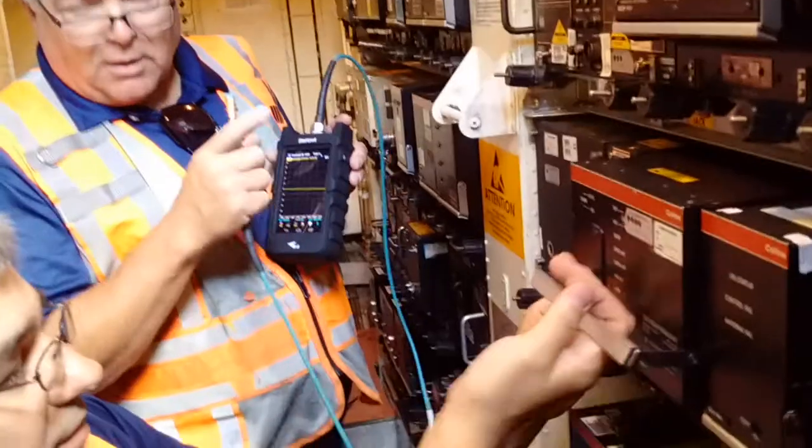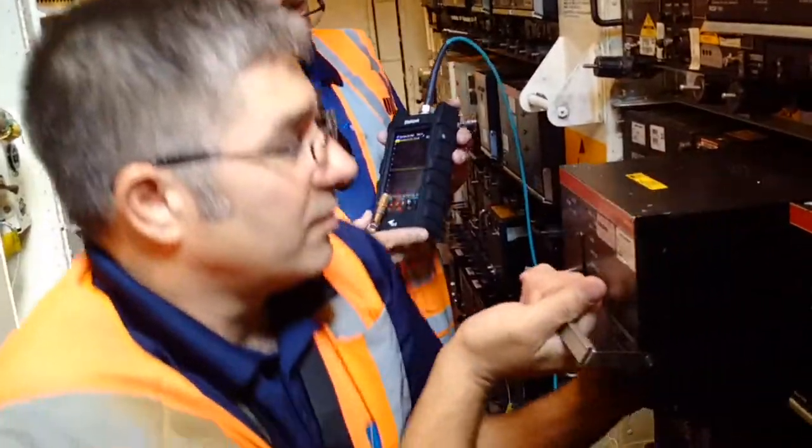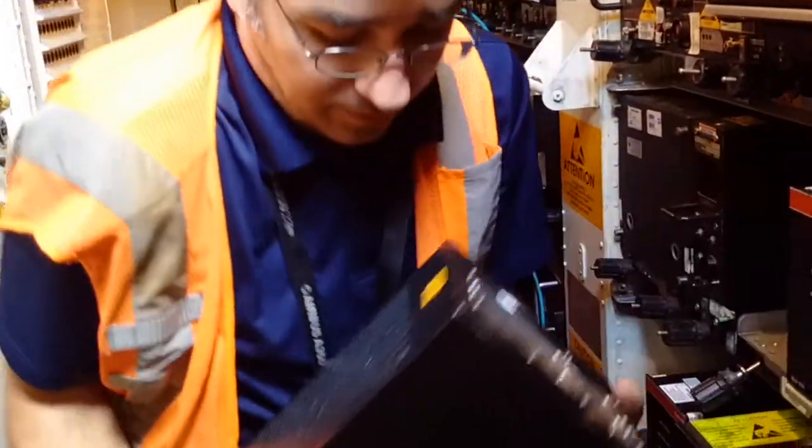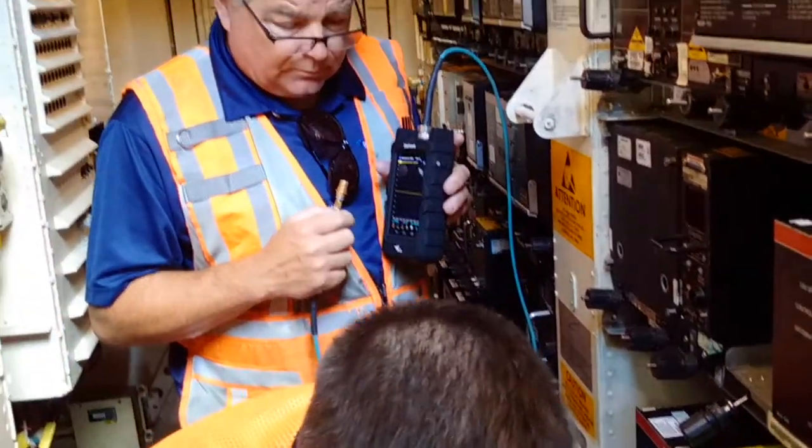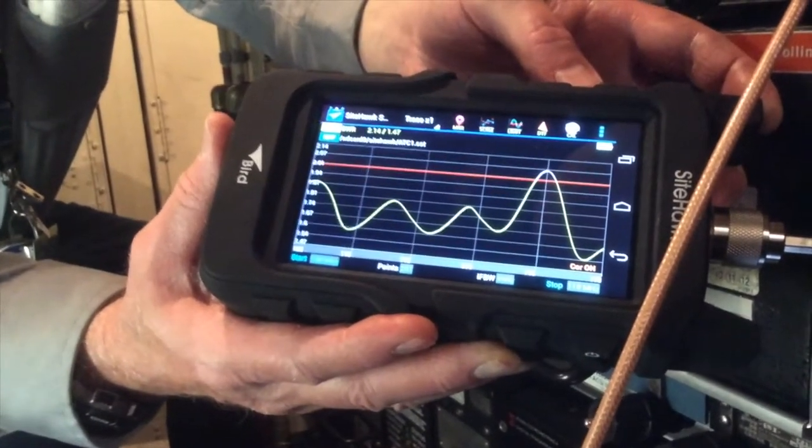Our new procedure allows the operators to quickly test the ComNav systems even on the line. Simply pull the LRU and test the cables, connectors, and antenna at the system's operating frequencies right from the EME rack.